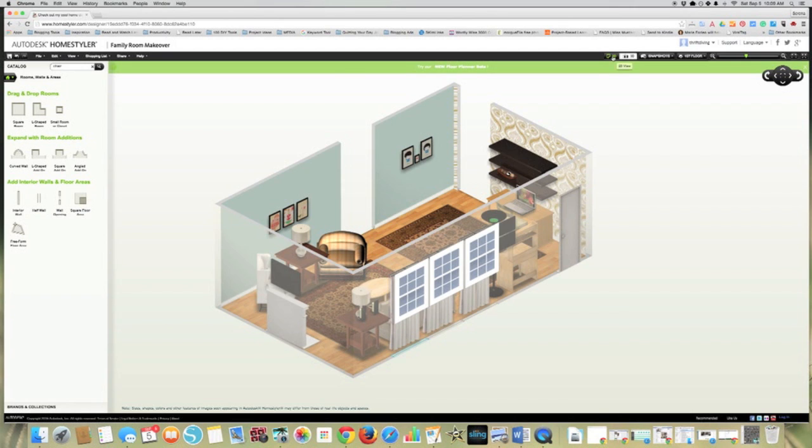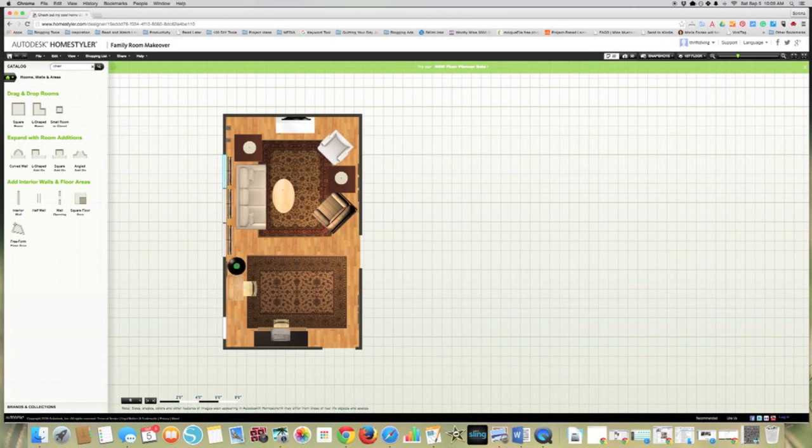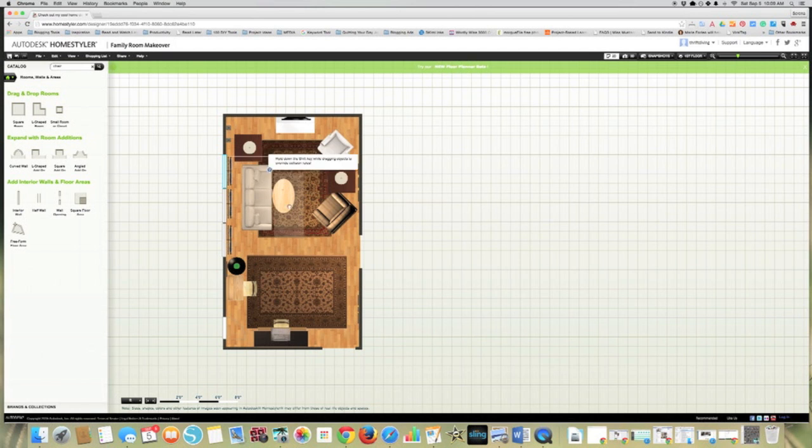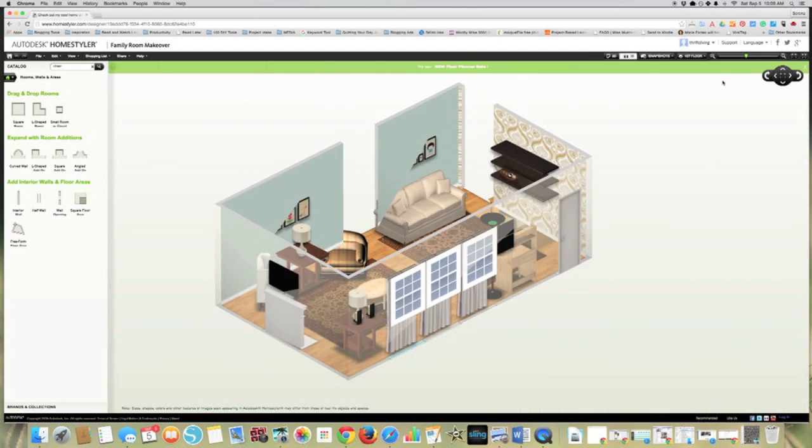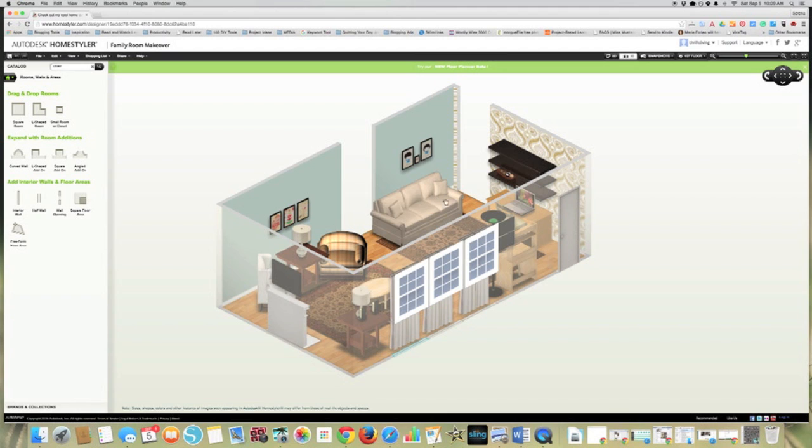If you go here to 2D, this lets you look at your room top down, very flat. And then you can move furniture around. So let's say I wanted to move the sofa. But if I put it on 3D, now I've moved the sofa over there.